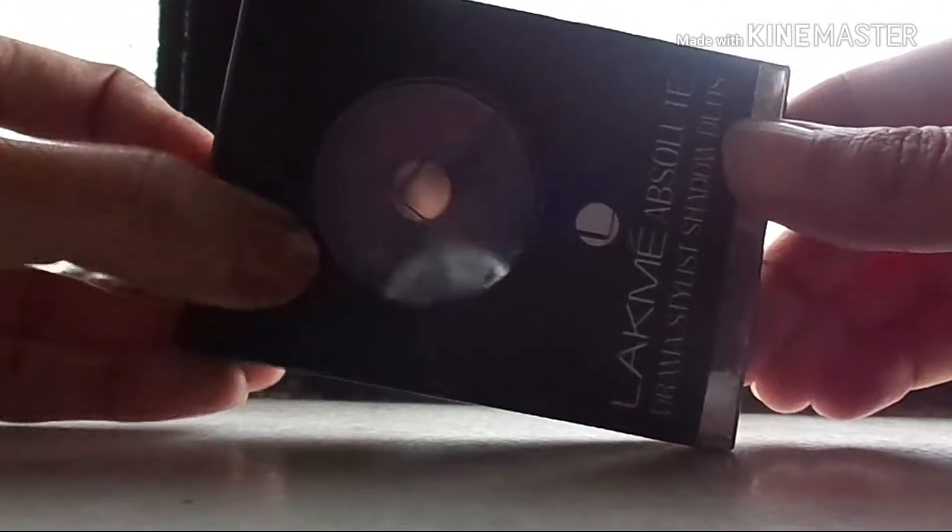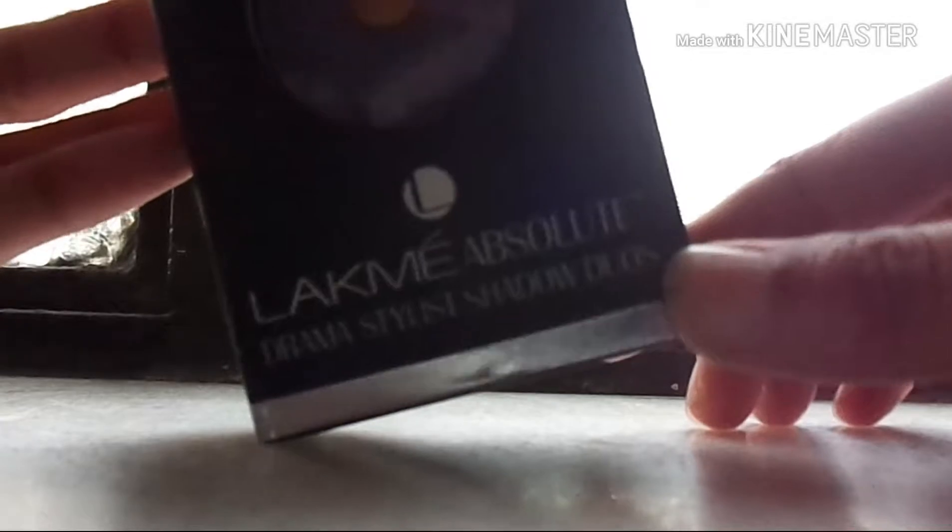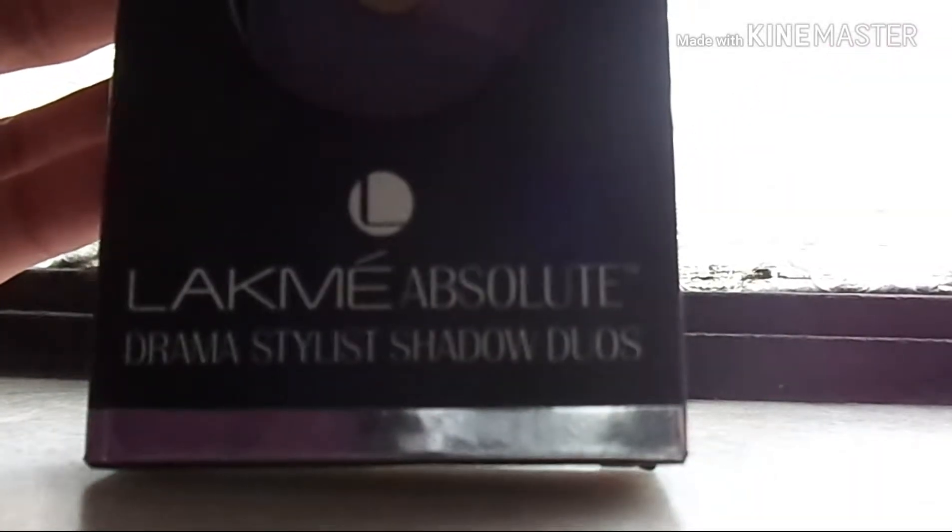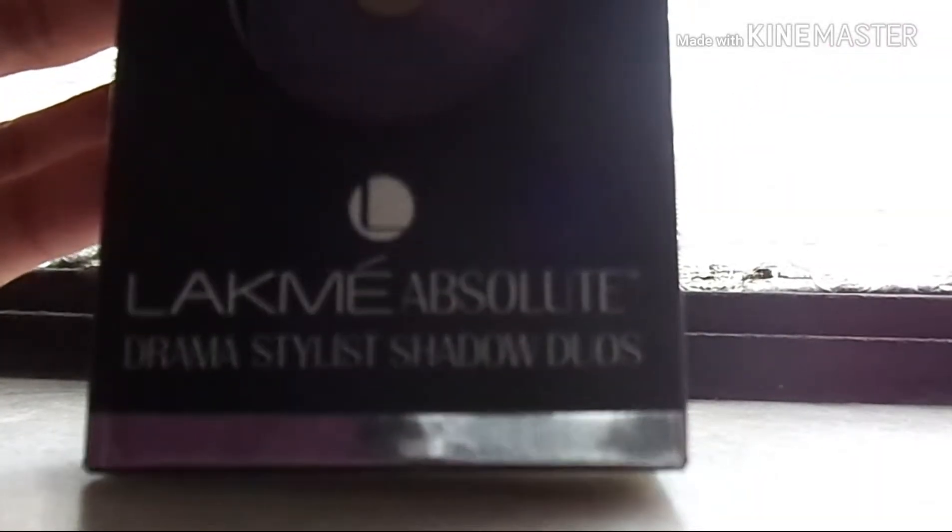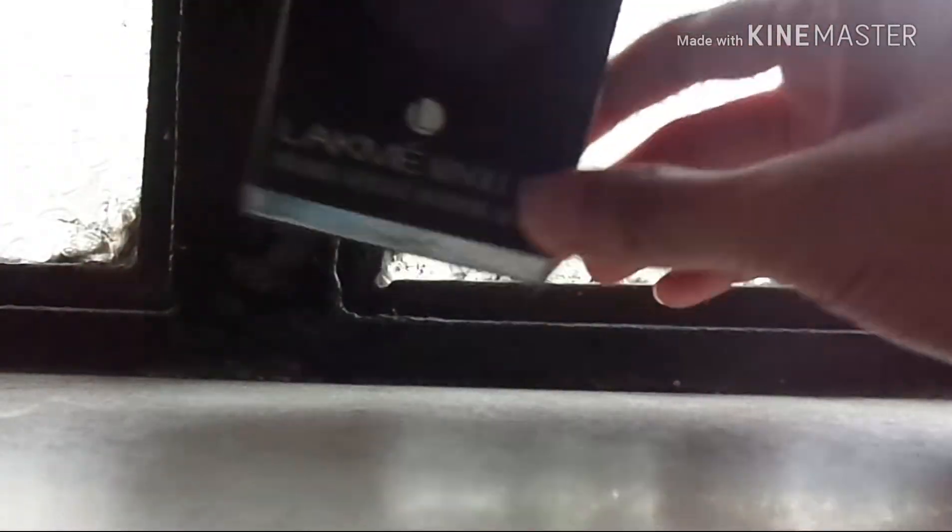Hey you guys, welcome back to my channel, welcome to Style and Shine. So guys, today I'm going to review the Lakme Absolute Drama Stylist Shadow Duos. So let us review. Coming to its packaging, it has a